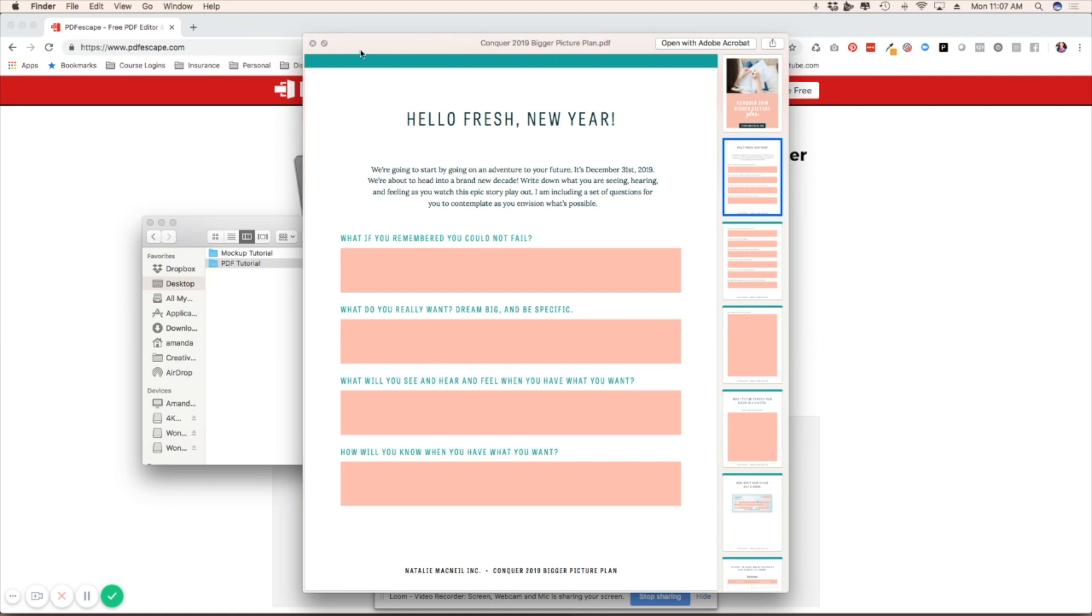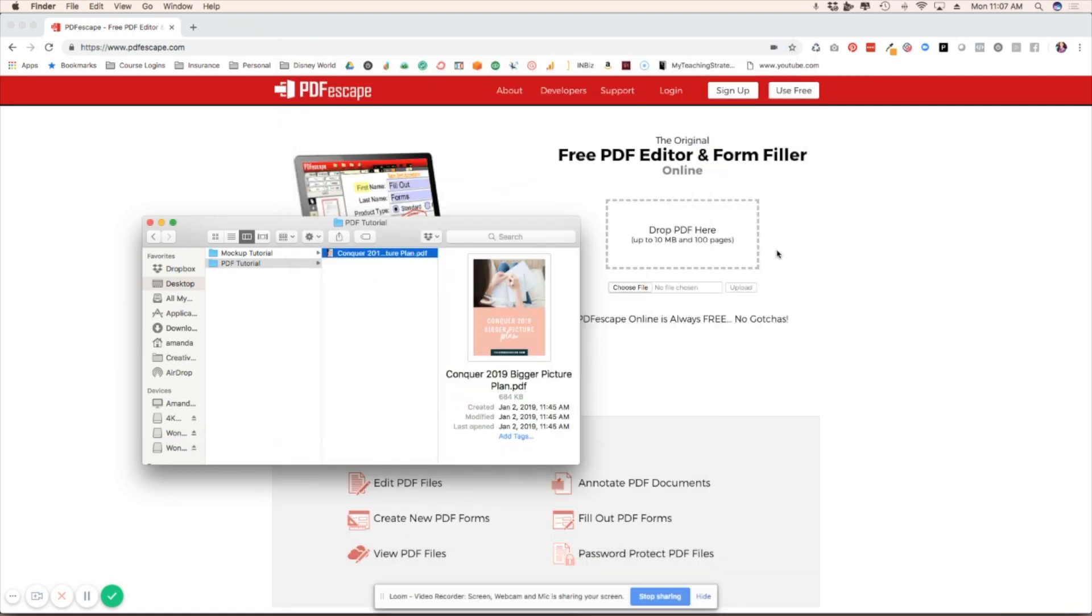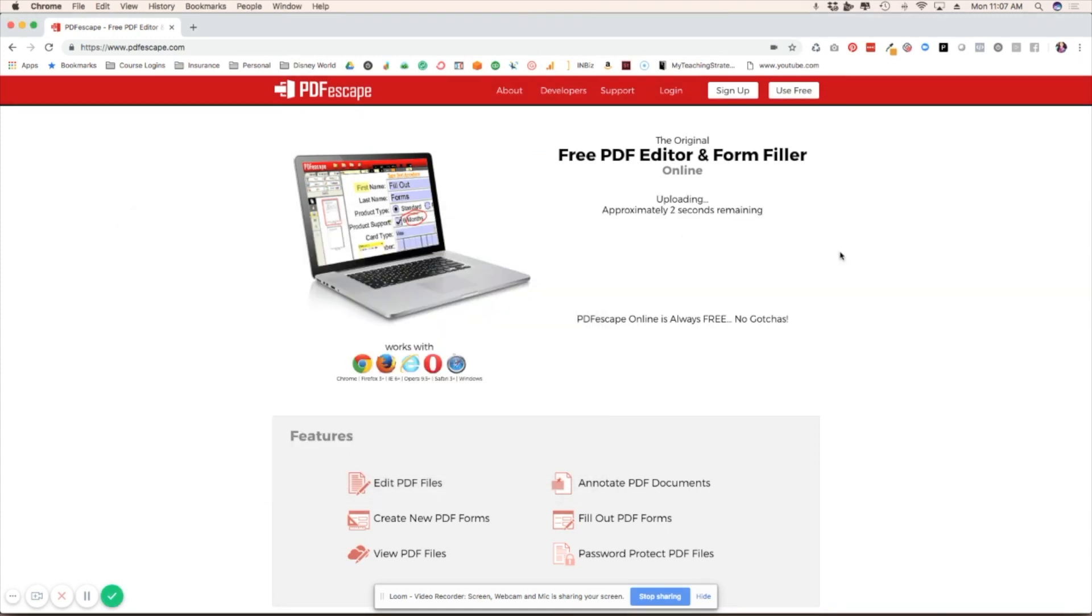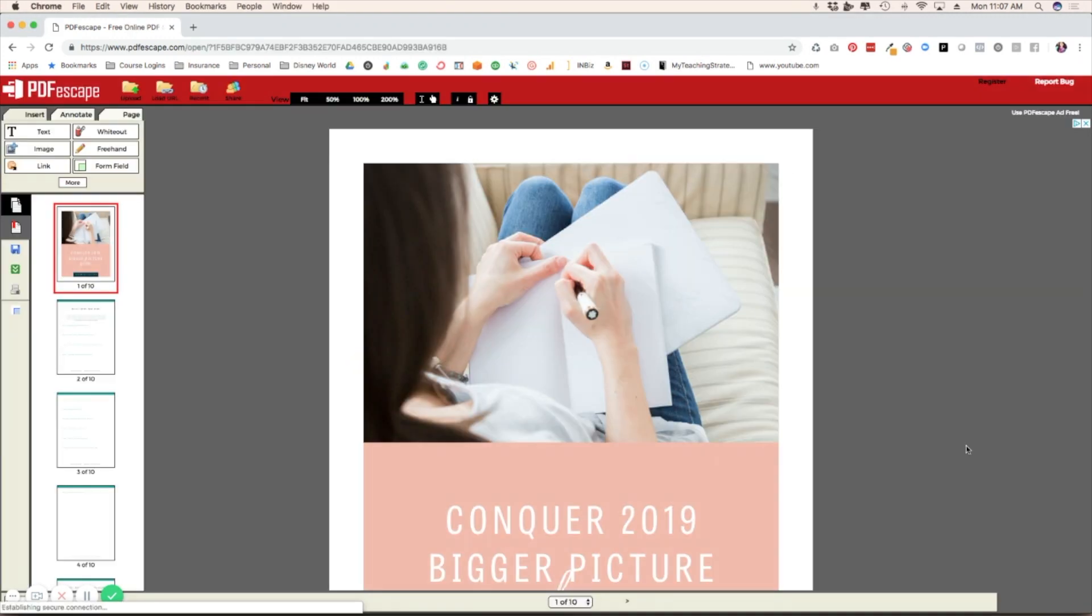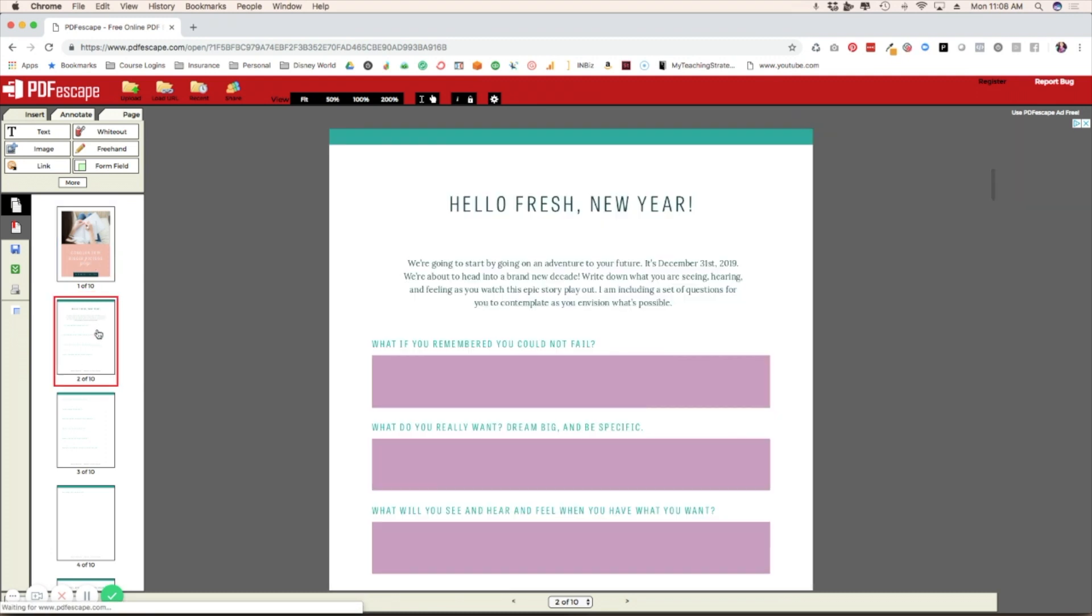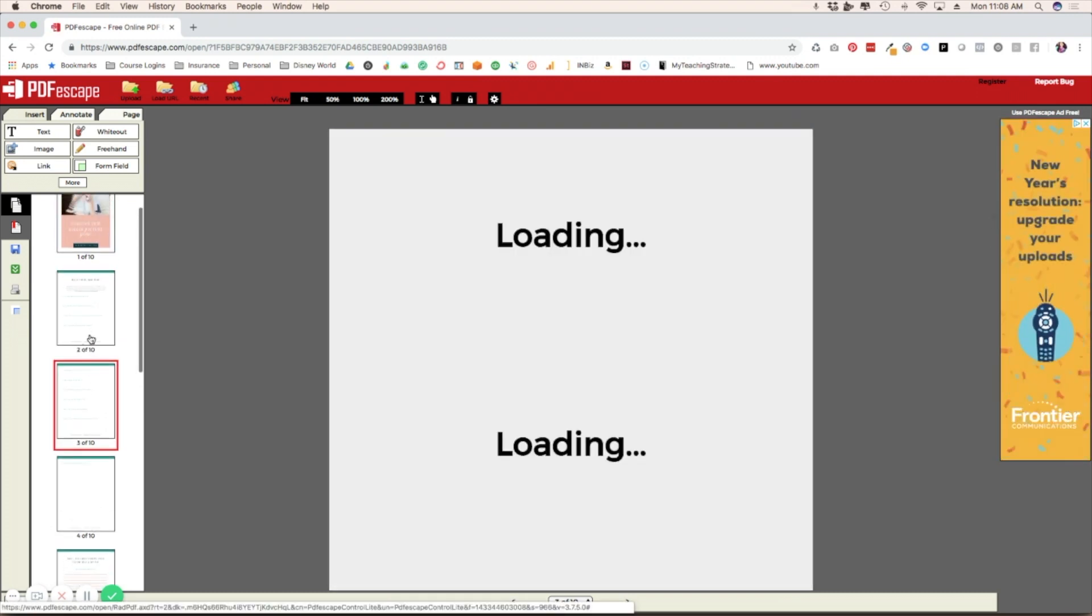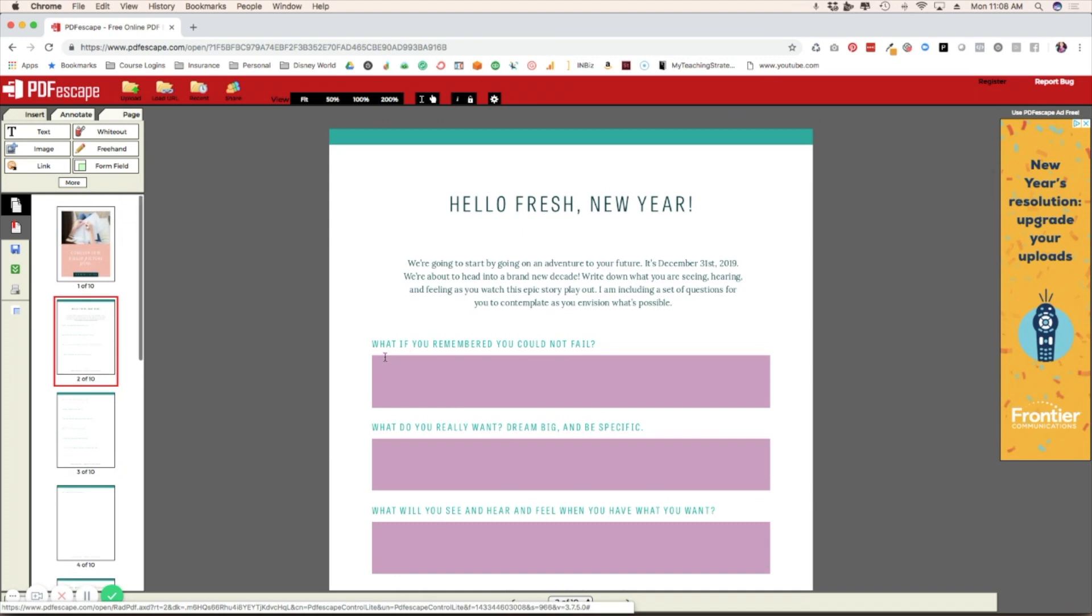That is the PDF that I'm working with. When you get to this home screen, you can either choose file or you can just drag your PDF over, which is what I'm going to do. It's going to pull up my PDF and generate all of the pages so you can go through and see what's going on.